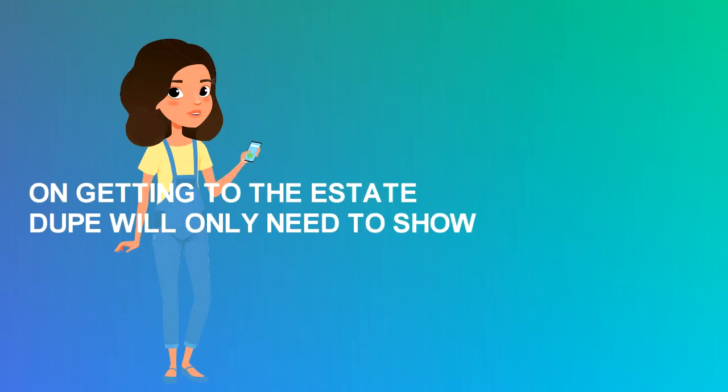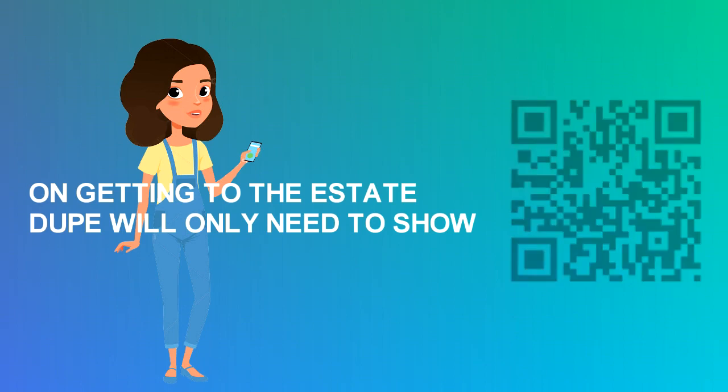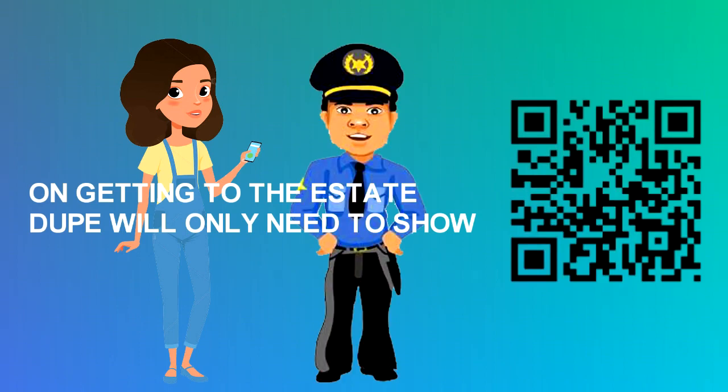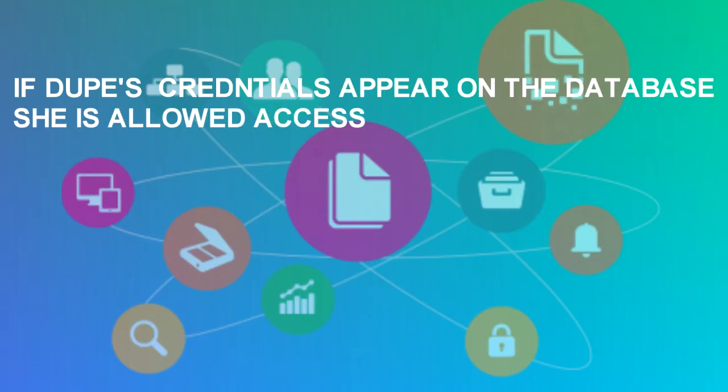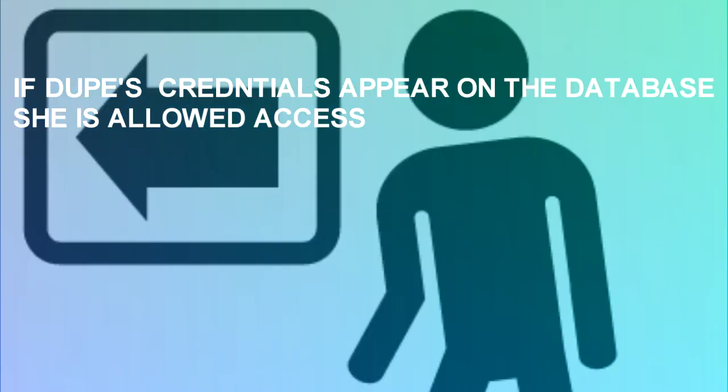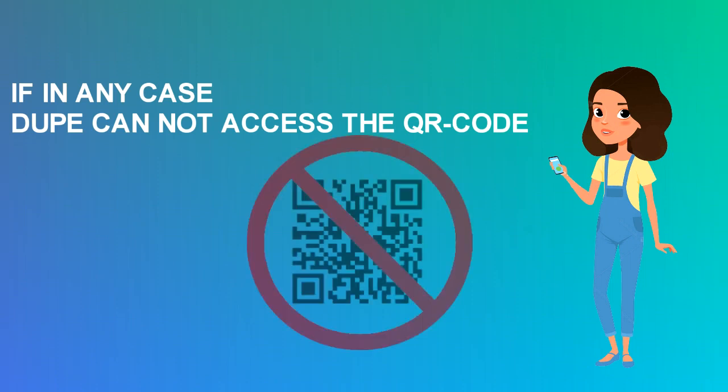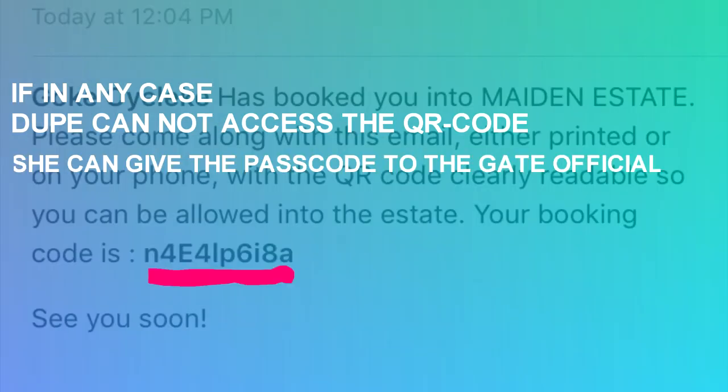On getting to the estate, Dukbe will only need to show the QR code to the gate official, who in turn scans it for approval. If Dukbe's credentials appear on the database, she is allowed access. If in any case Dukbe cannot access the QR code, she can give the passcode to the gate official, who in turn runs a simple query for admittance.